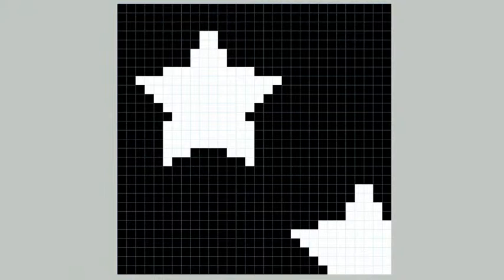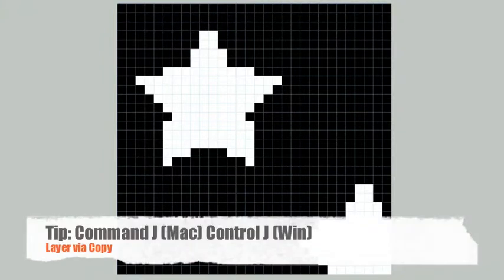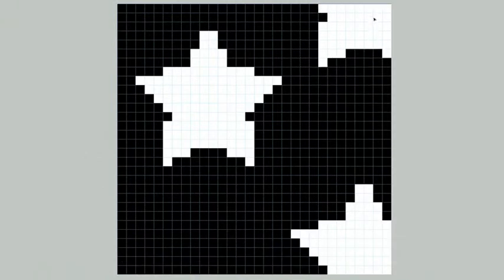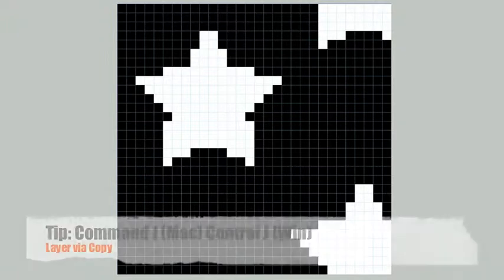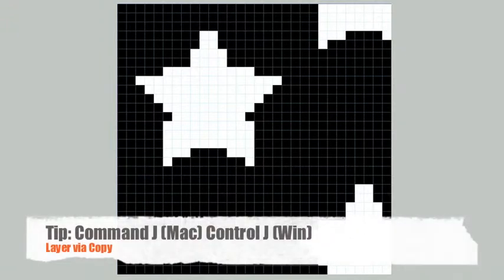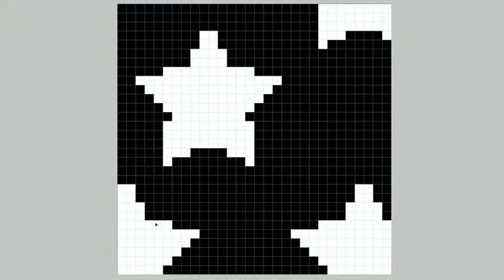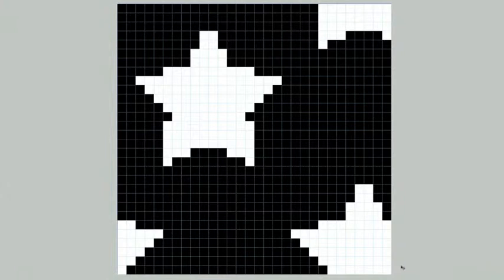To do this, I duplicate the star using the layer via copy command, and then drag the new star into position. Now I have the elements that are cut off from the bottom dropping down into the top. Let's do the same thing for the left hand side. We use the layer via copy command, and then drag the star into position. Now that our star is in position, we're ready to make our pattern.